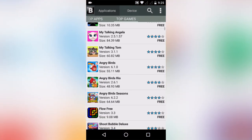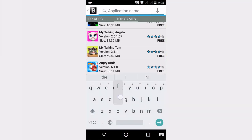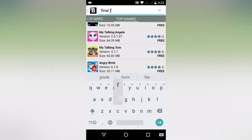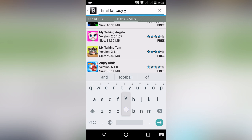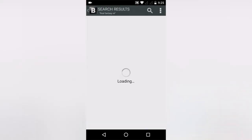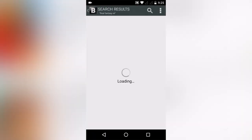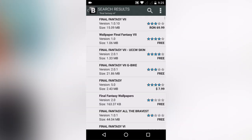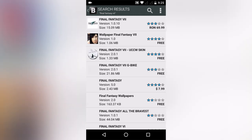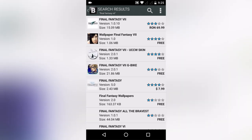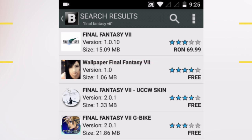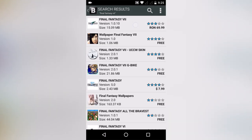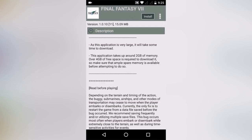Switch back to Blackmart and in the search box enter the name of the app. Here I am first entering Final Fantasy 7. Click on search — we find the app we want to download. The first result is our desired app, Final Fantasy 7. Simply click on it and then click Install.